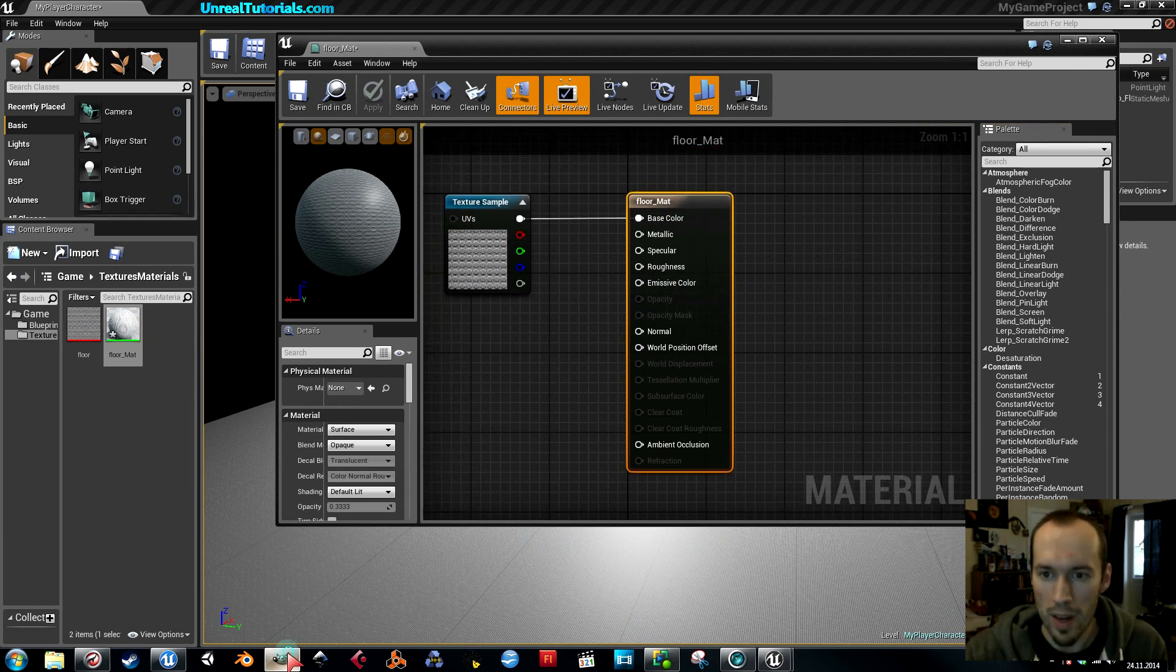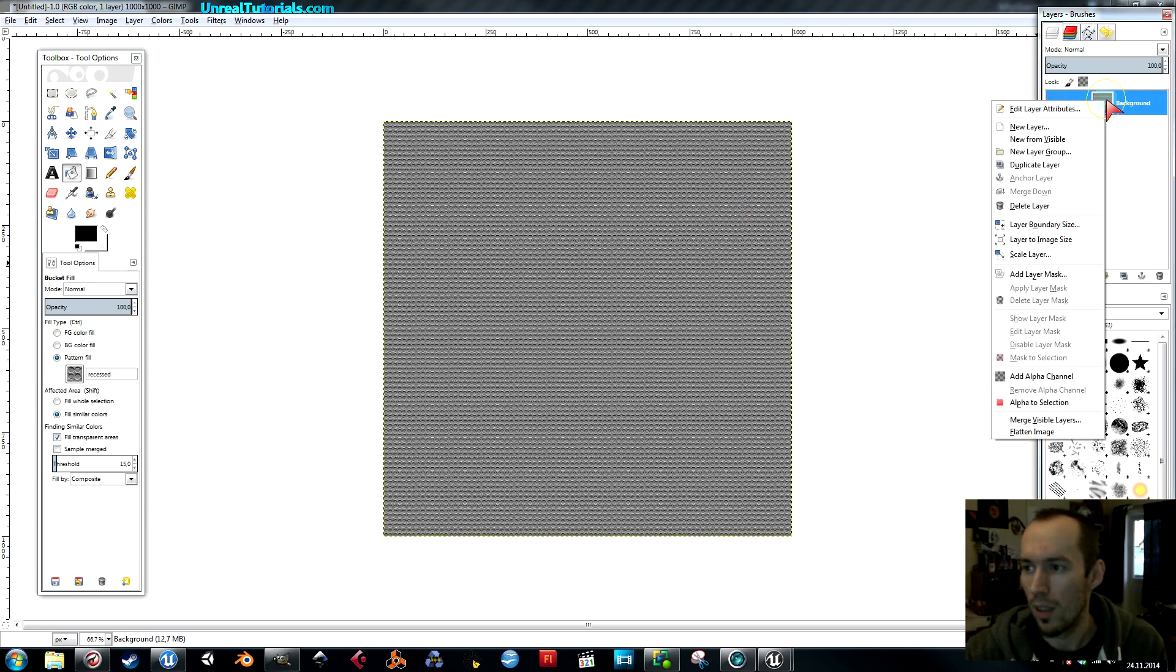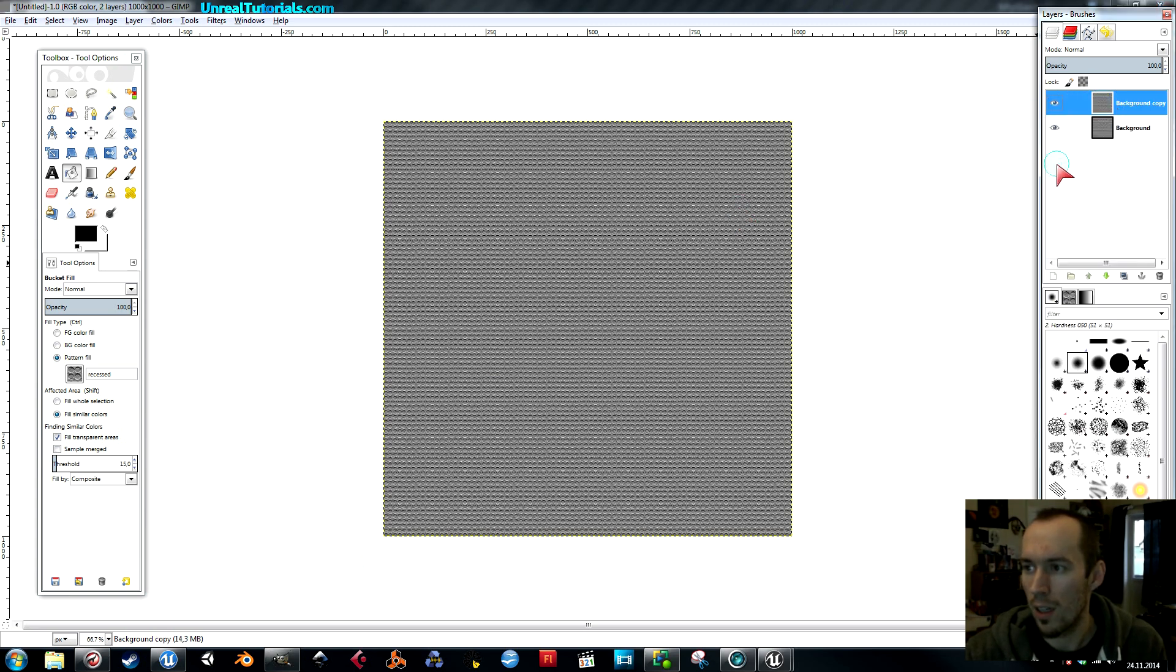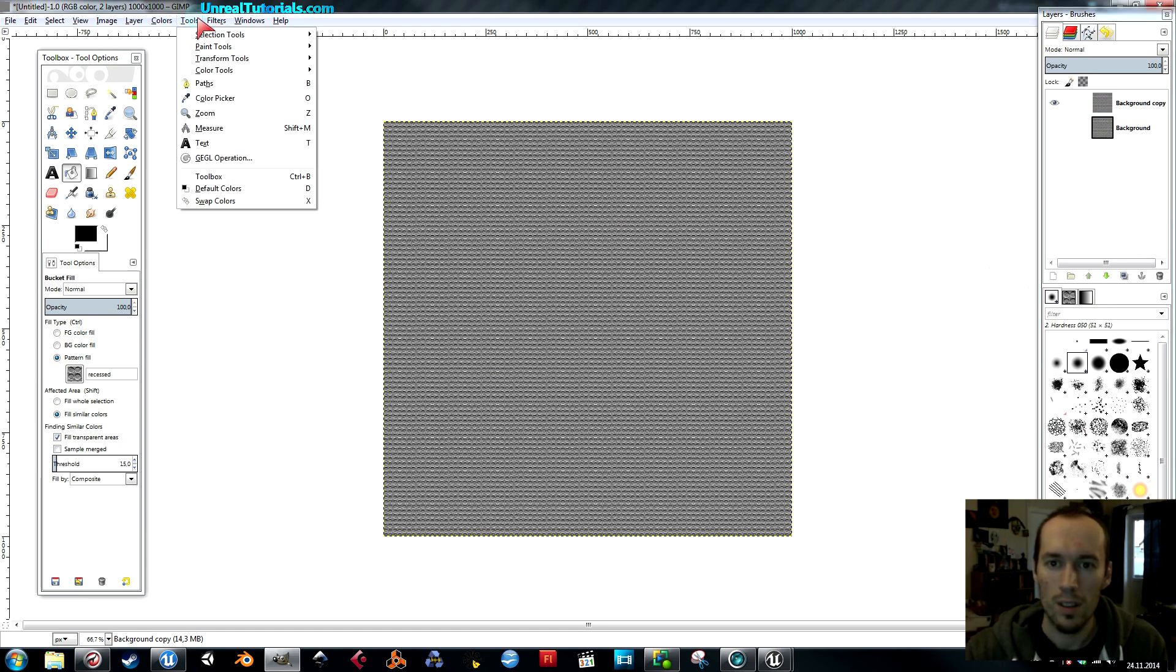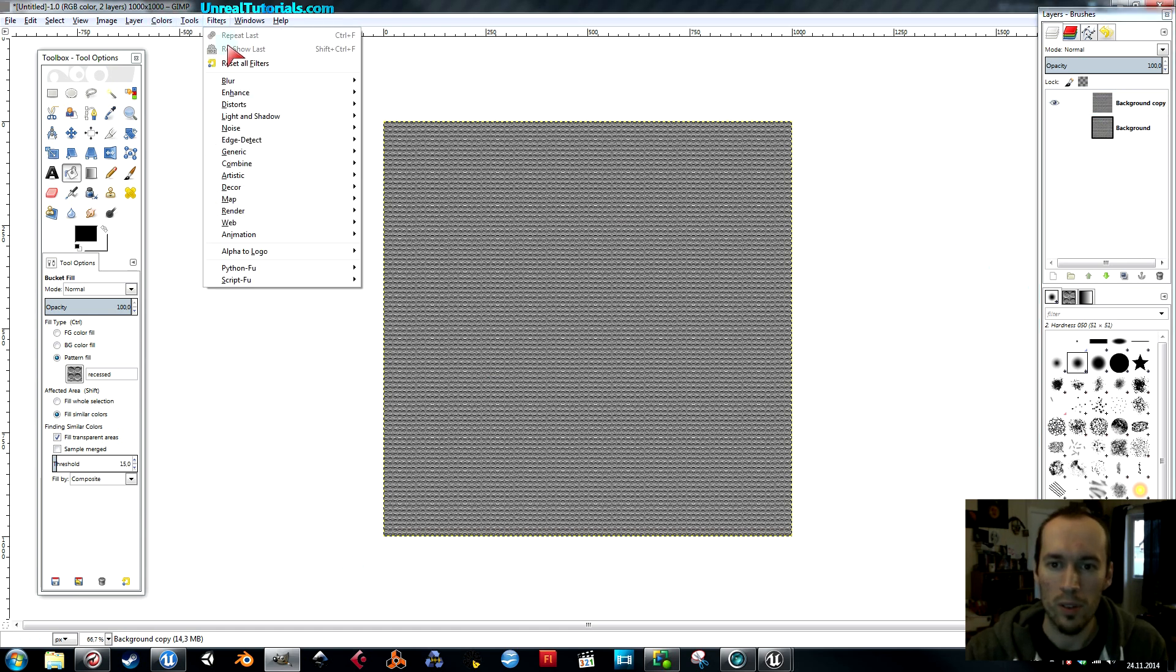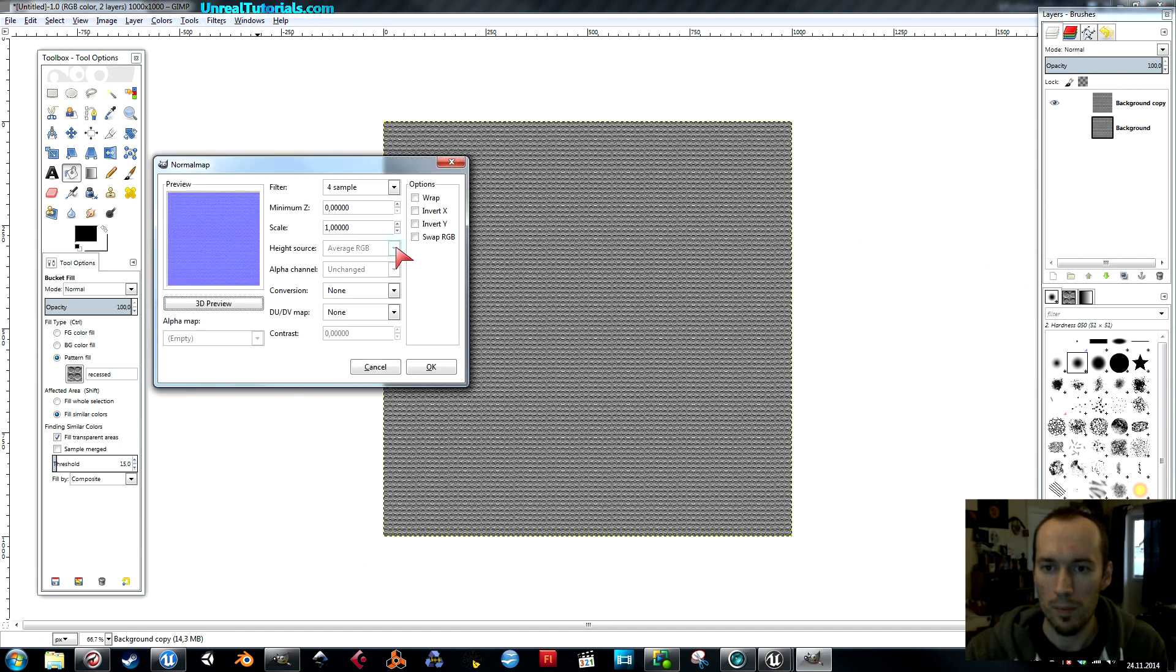We'll go back to GIMP. Then I'll duplicate this layer, remove the one behind just because, and then select the one I want to normal map. Then go up to filters, map, normal map.